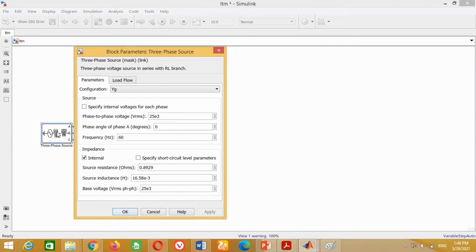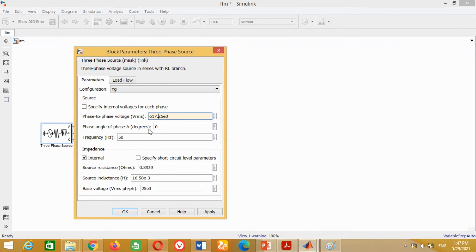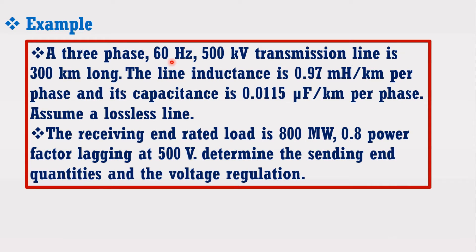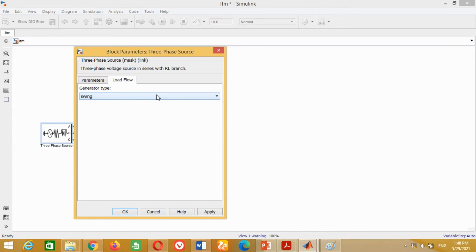Now double click on it — a window will open. We have to put the values. This three-phase source is working as grid station or generator at the sending end station. It asks for phase-to-phase RMS voltage, which is the sending end line voltage. The sending end line voltage is 617.53 kV with 16.1 degrees. Therefore, write 617.53 kV and phase angle as 16.1 degrees. The frequency is 60 Hz. As we are not going to perform short circuit analysis, uncheck the internal resistance option. Click on Load Flow, keep it as Swing, and click OK.